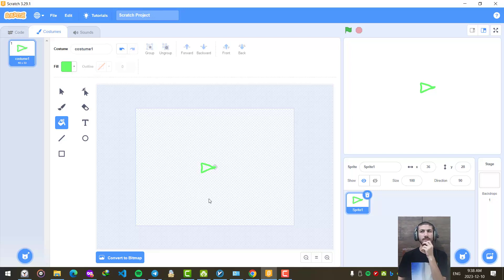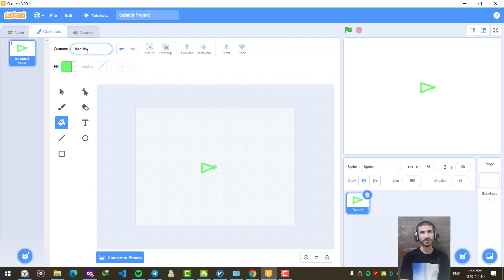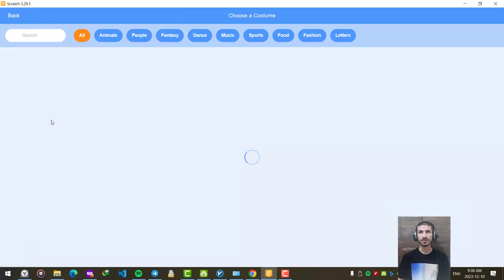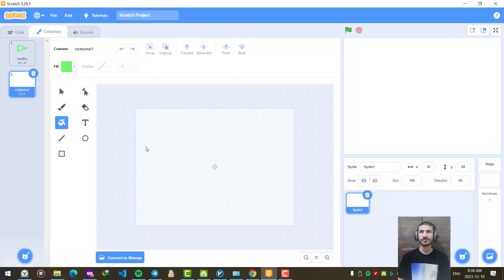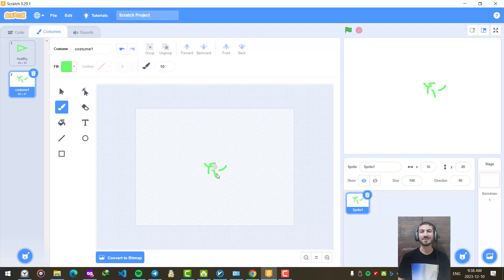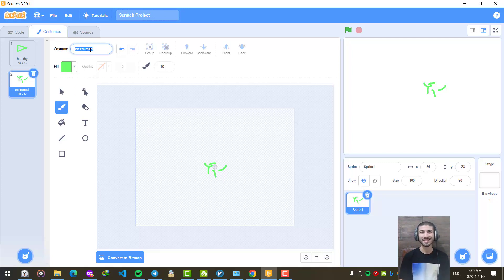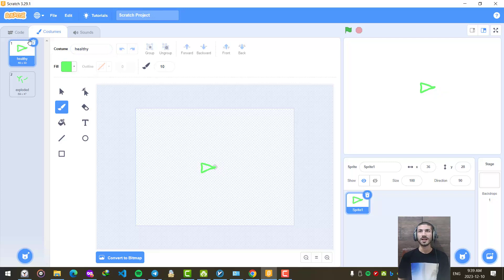Let's create another costume too. This is costume one — let's call it the healthy one. And I am going to create another one too. I'll make it look like an explosion for when our plane is touched by a missile and explodes. So we have two shapes: the exploded one and the healthy one.